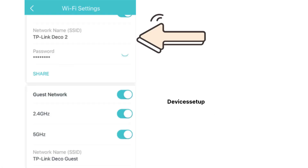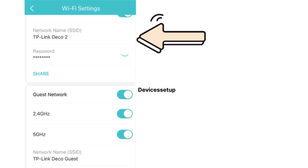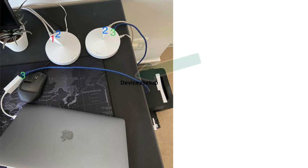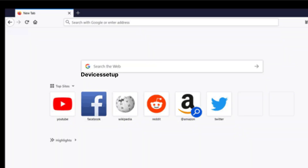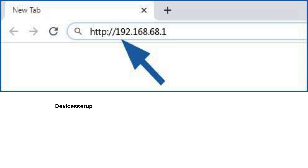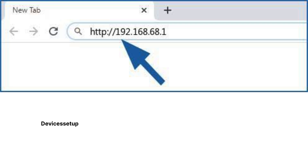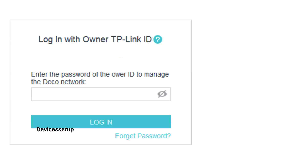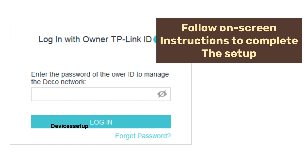For computer users, you can connect to your Deco wirelessly by going to Wi-Fi on your computer and connecting to the TP-Link Deco network, or connect via Ethernet cable from the primary Deco node to the computer. Once connected wirelessly or wired, open a browser and type tplinkedeco.net into the address bar. If this doesn't bring up the login page, try 192.168.68.1 to access the Deco interface. Then follow the on-screen instructions to complete the setup.